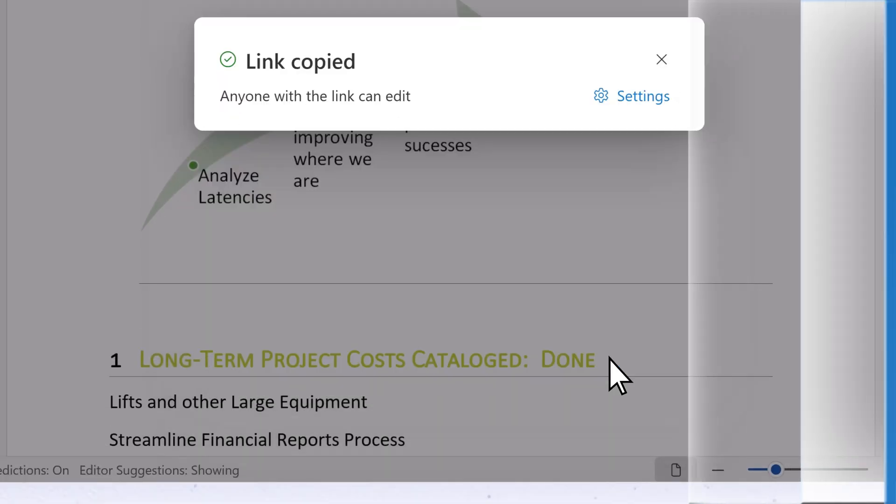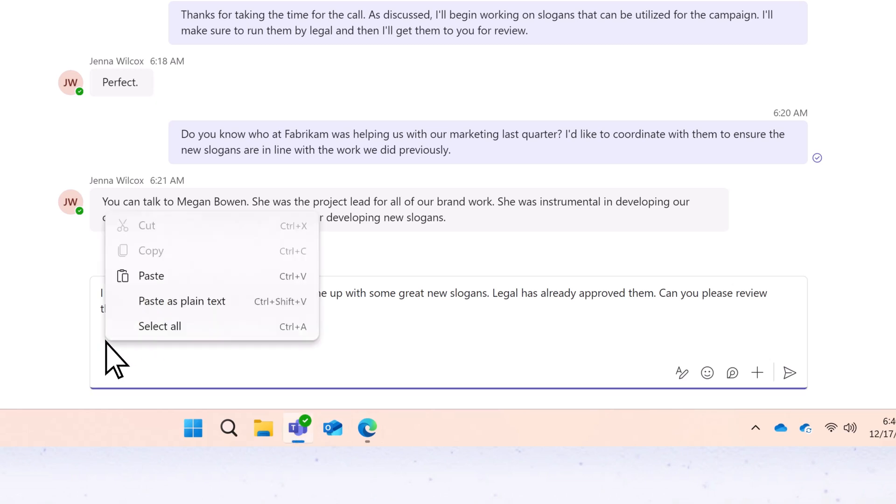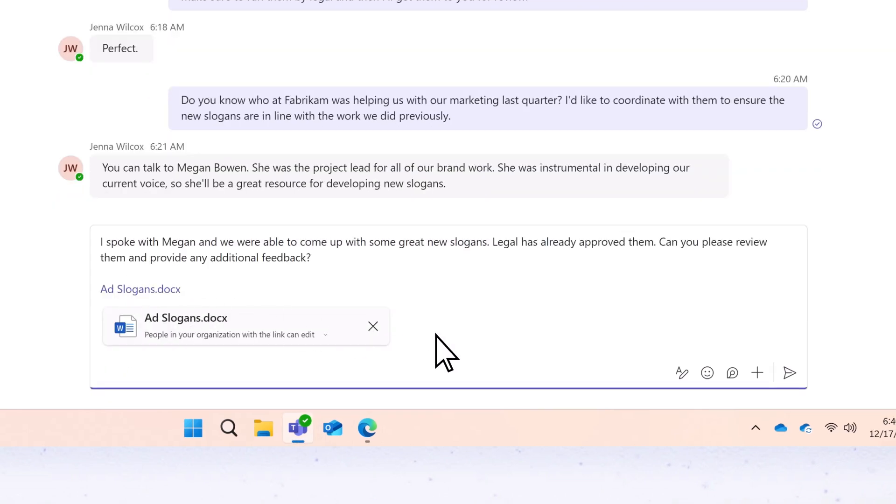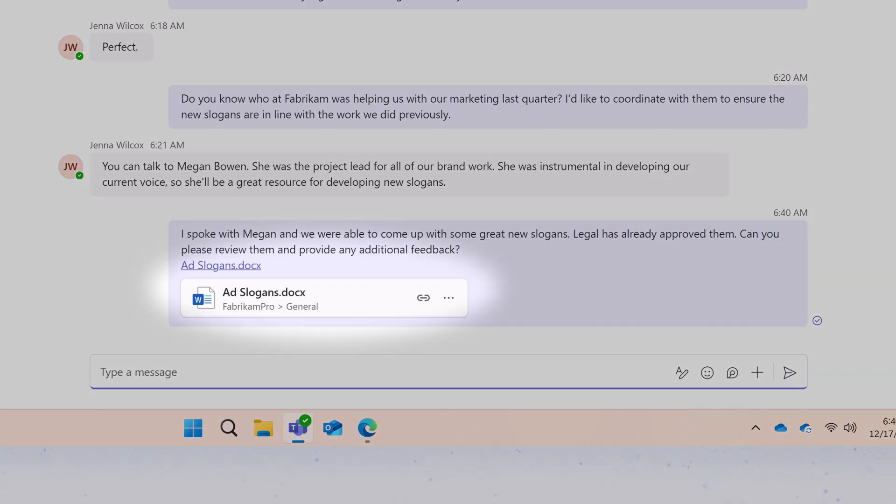Go to the email, chat, or message where you want to include the link to the file, and paste it. The recipients will then be able to select the link to access the file.